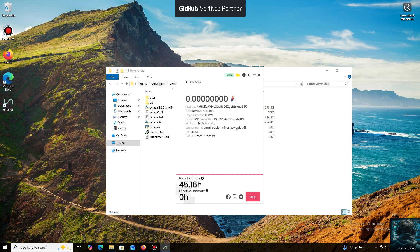And that's it. The local hash rate is now running. We've successfully started mining. Everything is working.